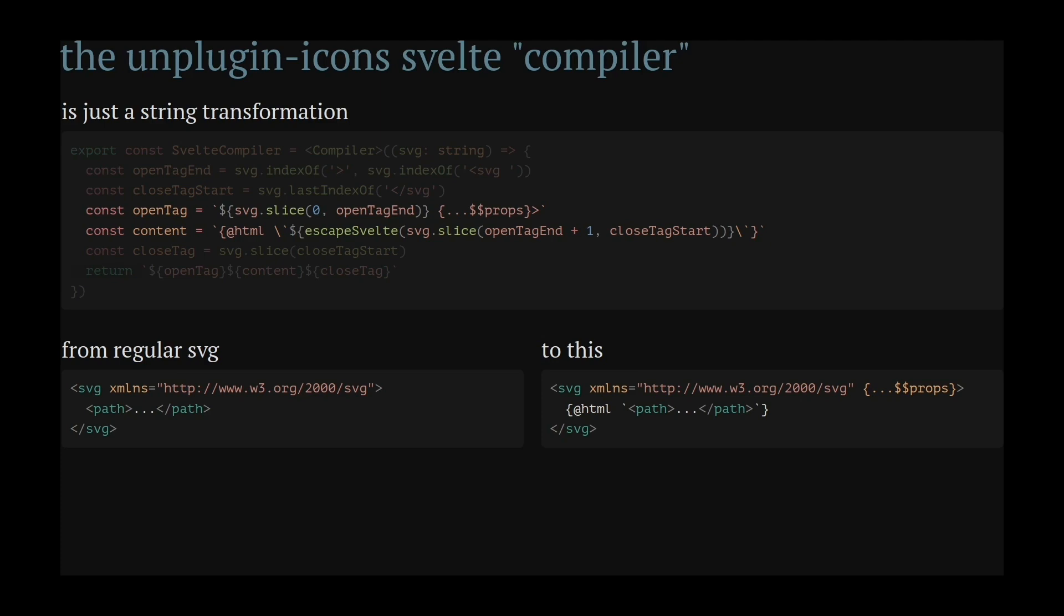Forwarding the props allows you to customize attributes at runtime or dynamic sizing or colors, for example. Wrapping the content in HTML has another reason. Let me show you what happens.